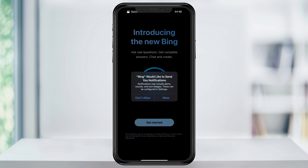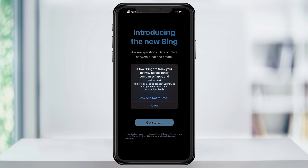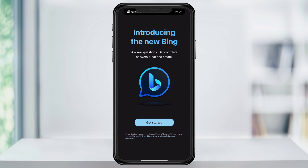The first time that you open it, you're going to be asked a couple of things. The first is if you want to allow notifications — choose allow or don't. After that, it's going to ask you if you want to be tracked across your apps. Again, personal preference, choose allow or not.